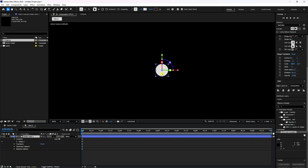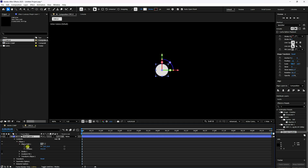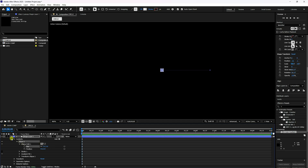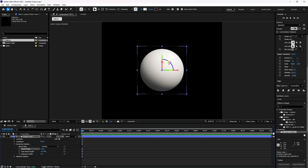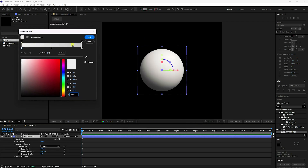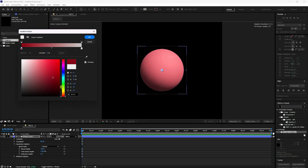Change the scale size: go to Ellipse 1, Ellipse Path, and set the scale to 5. Then go to Geometry Options and set Bevel Style to Convex and Bevel Depth to 100. This creates a beautiful sphere. You can also change the fill color via the gradient; white color works best for this tutorial.